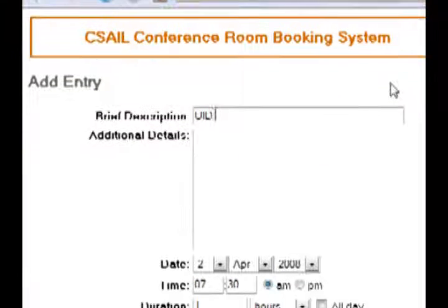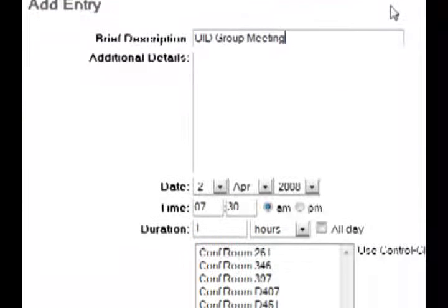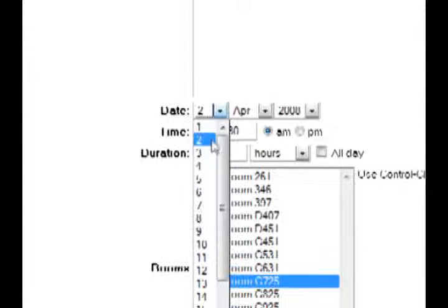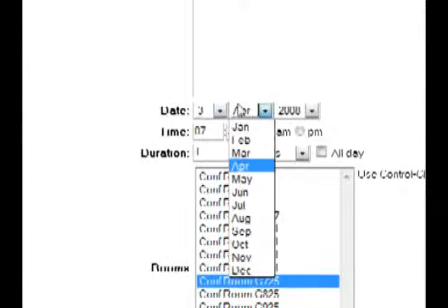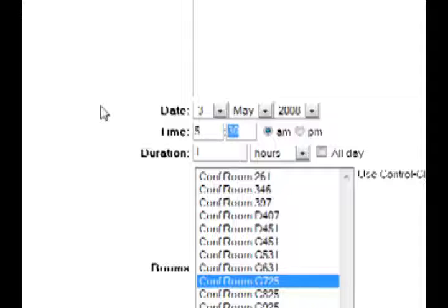Users rely more and more on the web to manage their lives, but typical web forms can be slow for frequent users. Here, reserving a conference room is much more complicated than just describing the task in words.